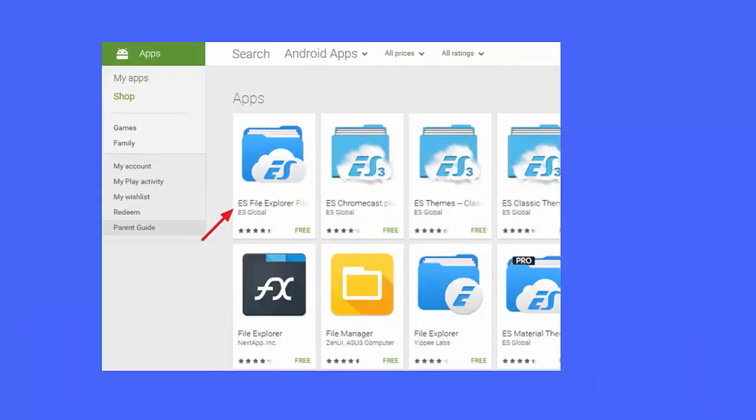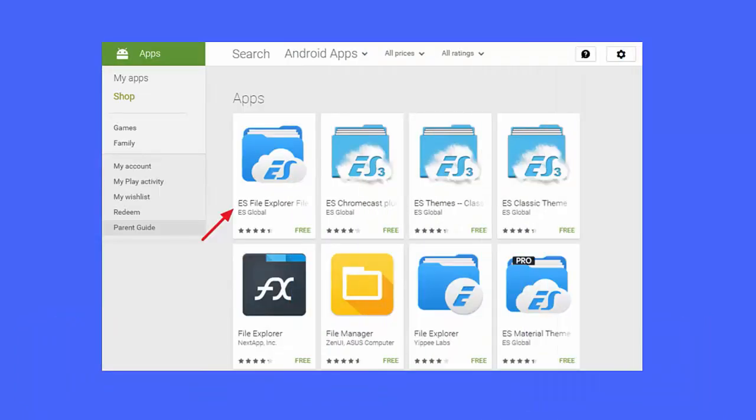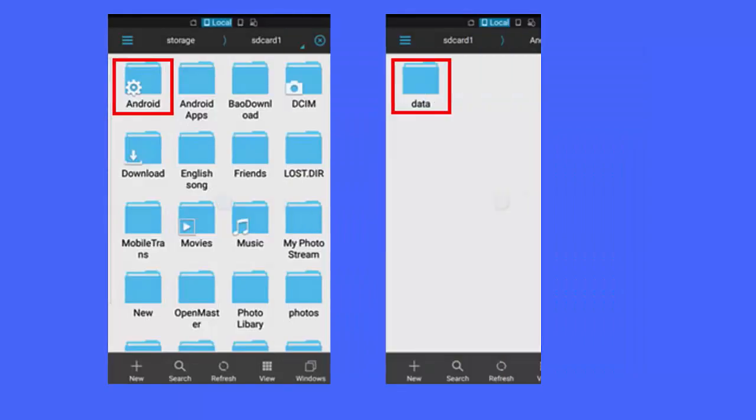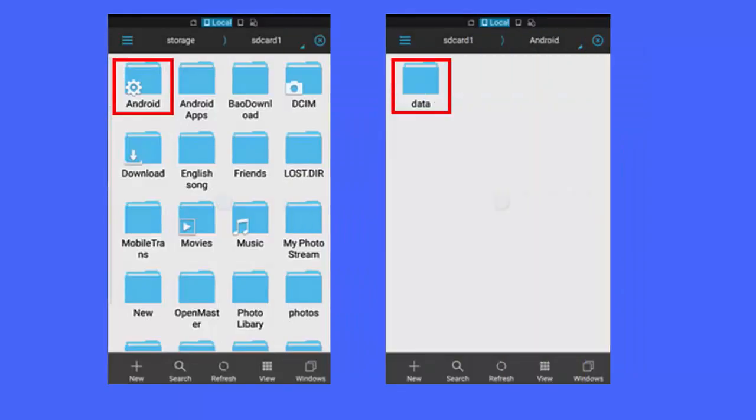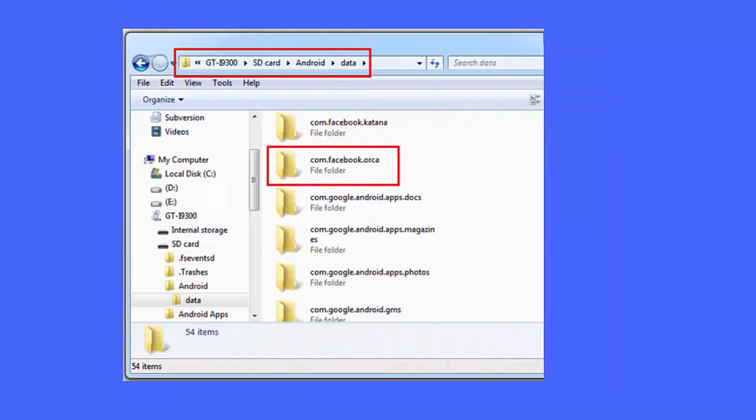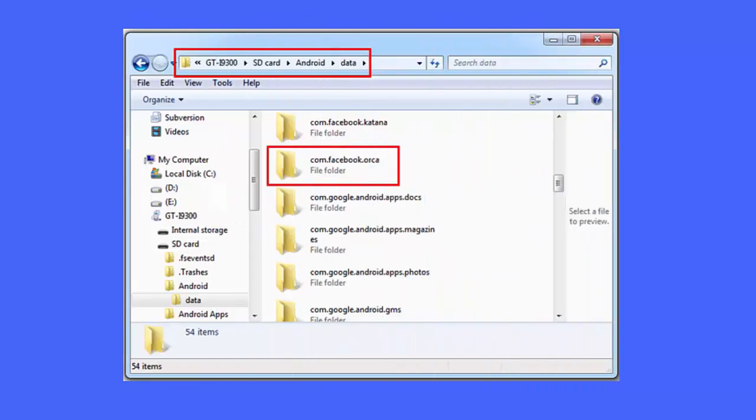Method 2: Recover deleted Facebook messages using File Explorer app. First, download and install the File Explorer app on an Android phone from the Play Store. After launching the app, go to device internal storage, Android, then data. Look for the folder that contains the Facebook name com.facebook.orca.